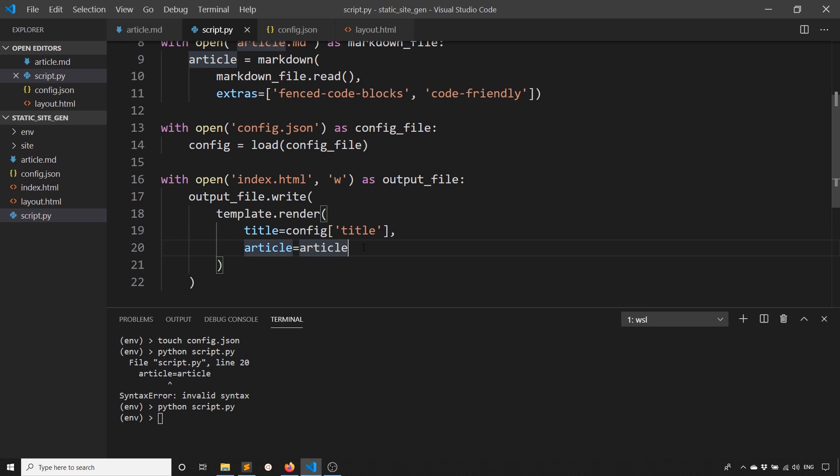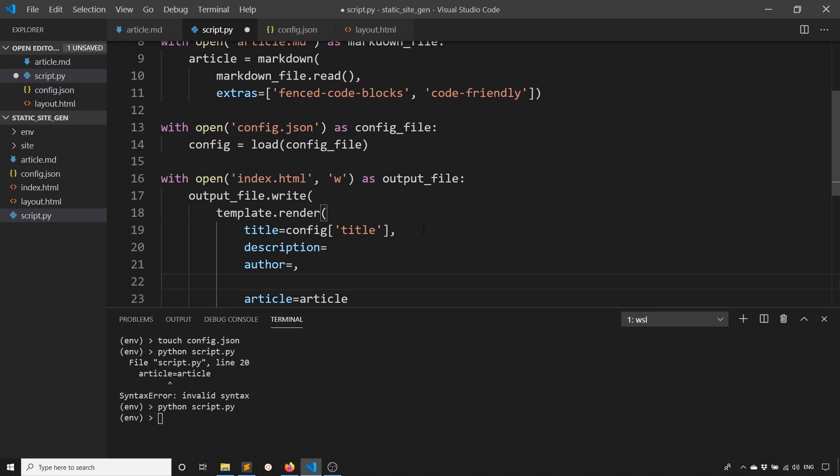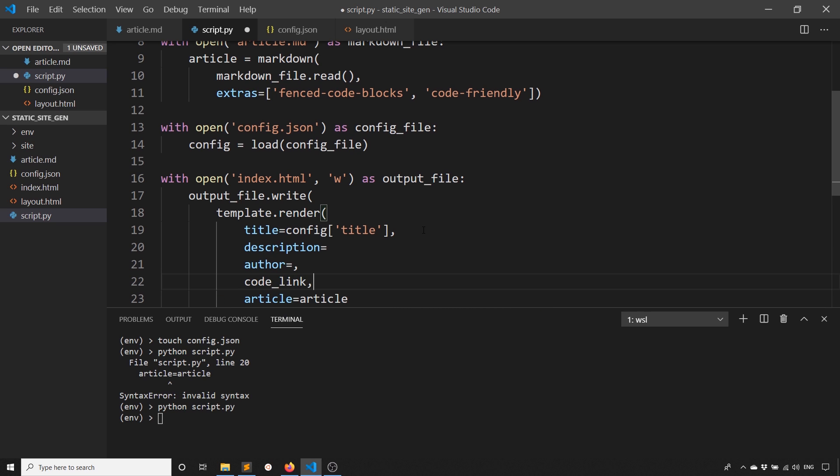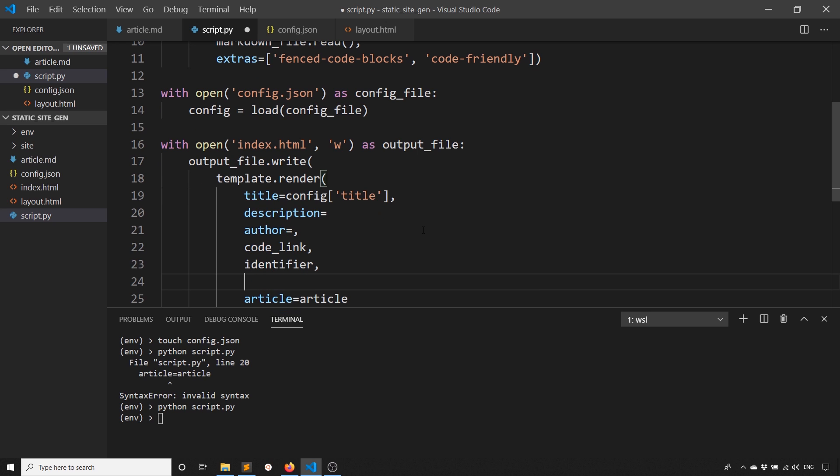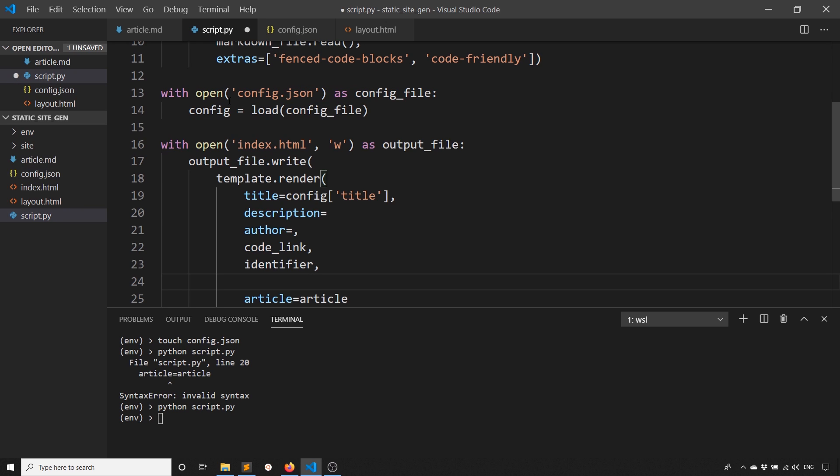That's the configuration that I want. I just need to pass those configuration values to render again. I have the title, I have the article. Let's just do the rest. So description, we have author, we have code_link, identifier, and what else? URL. And I think that's it.